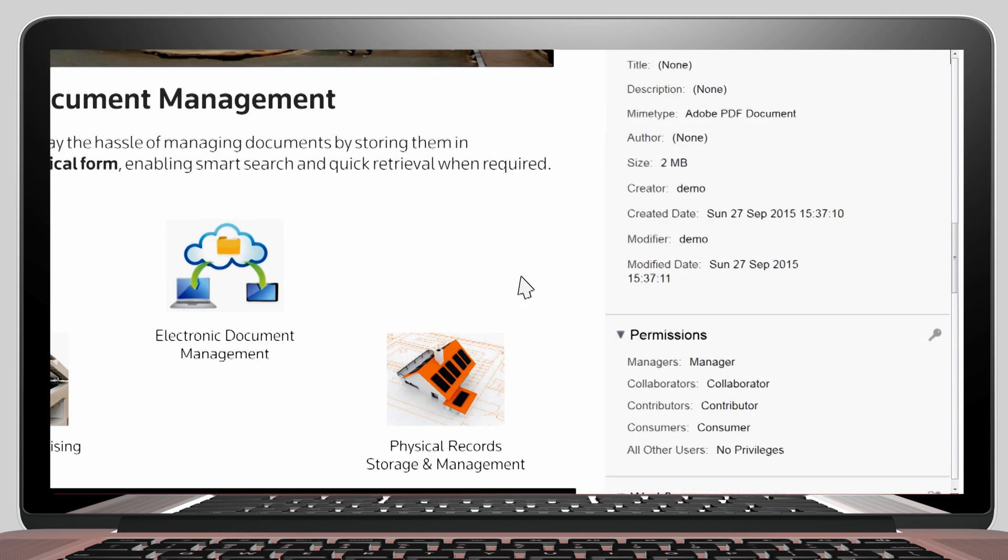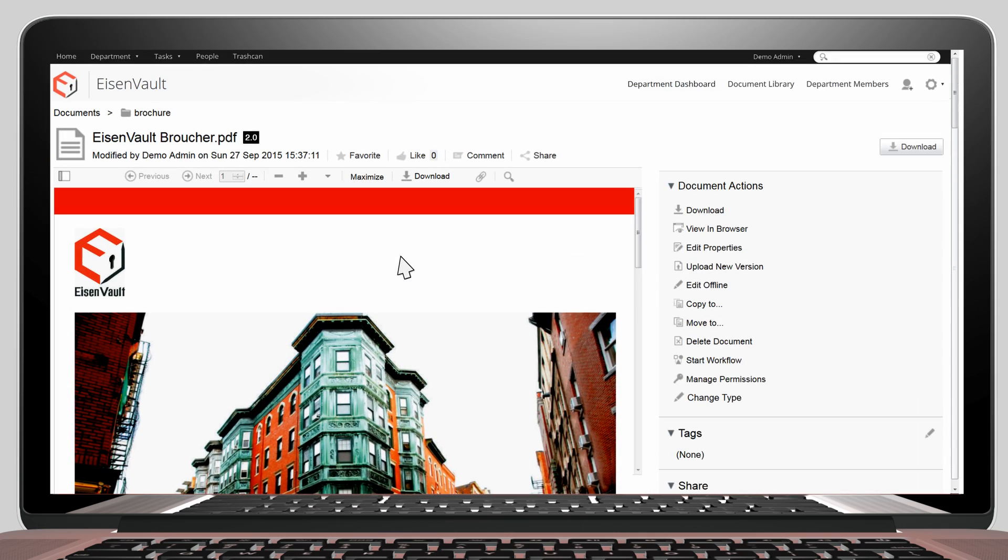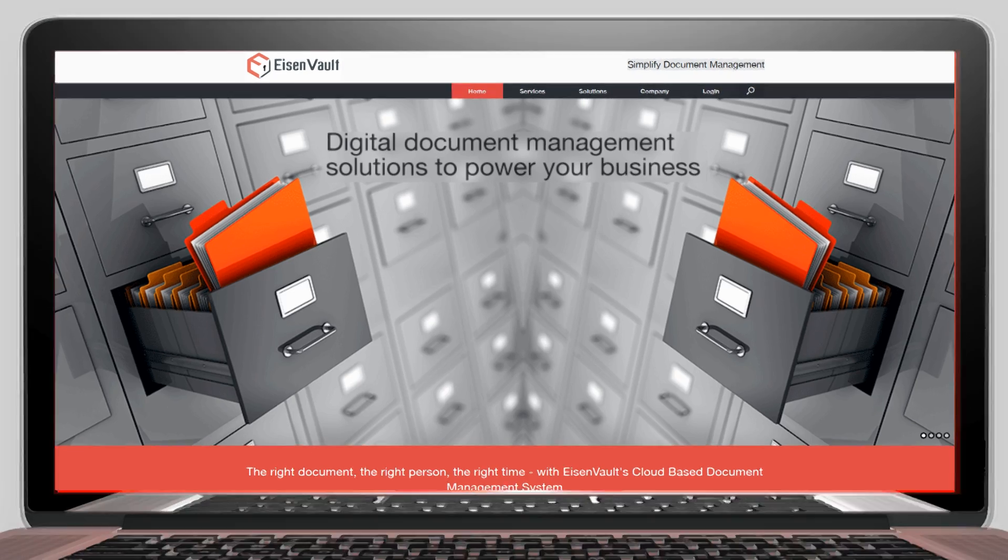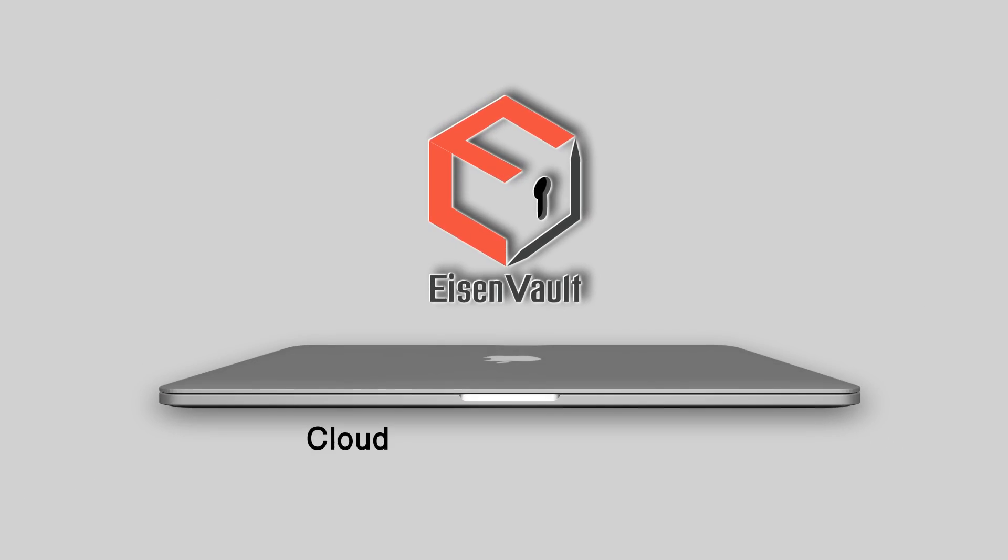It is as simple as that. So click your way into Eisenvault and safeguard your documents today.